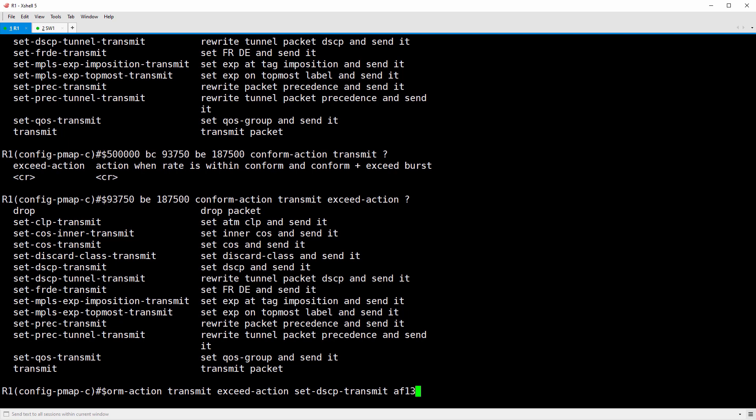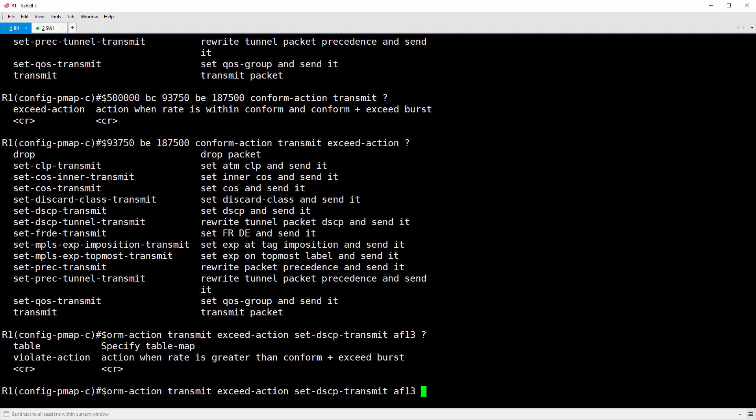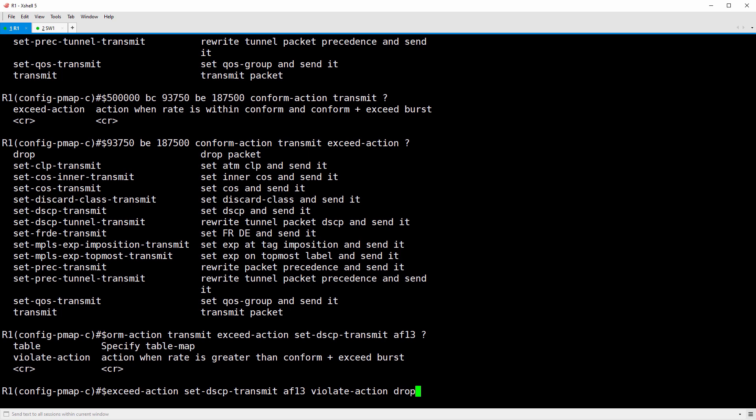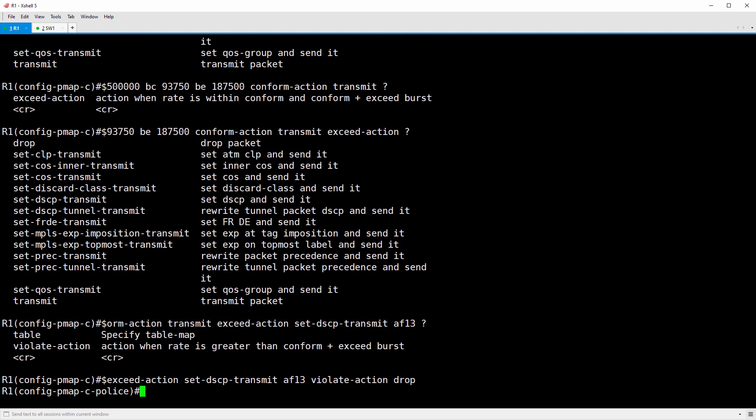Finally, packets that are not covered by the combined tokens in the BC and BE buckets are violating and should be dropped. We have violate-action, and of course, we want to drop packets that are violating. Long command. That is it for the policer configuration.